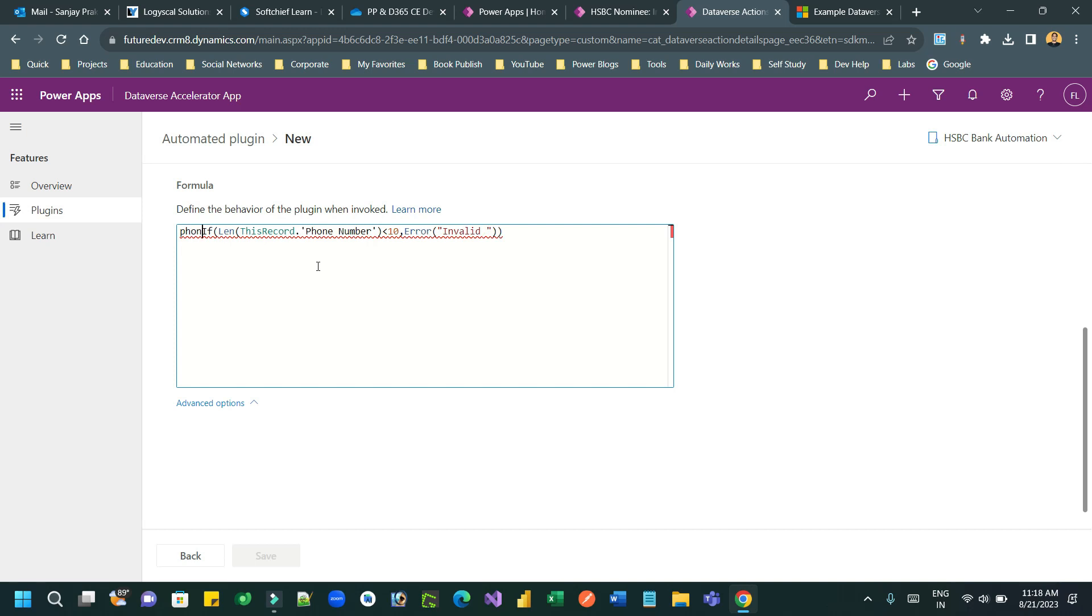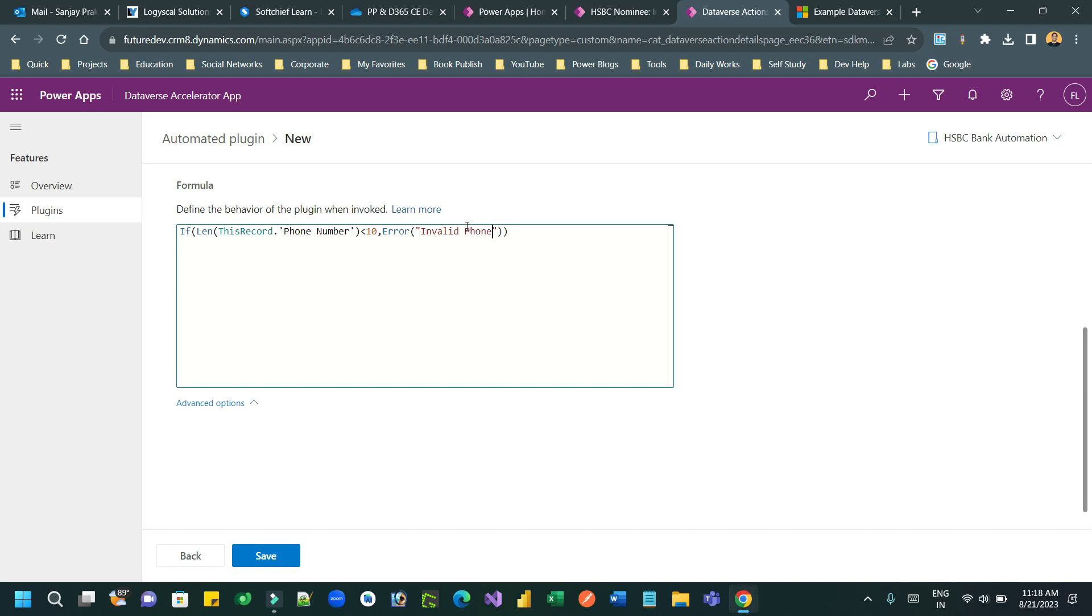If ThisRecord.PhoneNumber is smaller than 10, I want to show an error. The error message is 'Invalid phone number' - this is what I want to display to the user.